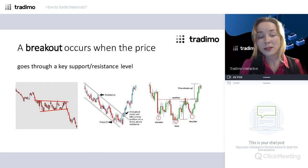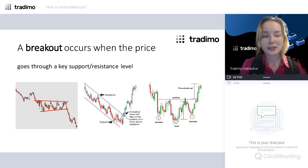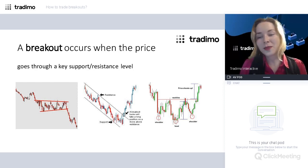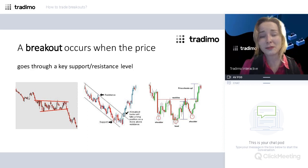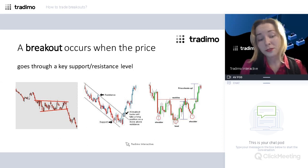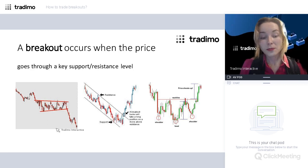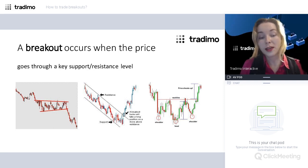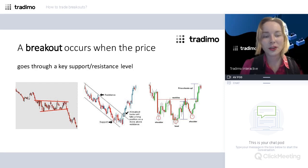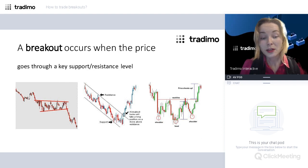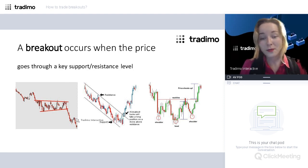A breakout occurs when the price goes through a key level of support or resistance. These important support and resistance levels are a major topic in themselves. Here I've managed to cover the various cases in which breakouts most commonly take place. In the first case, you can see a sideways range where the price spends most of its time between two horizontal levels, but it cannot remain within this range indefinitely.